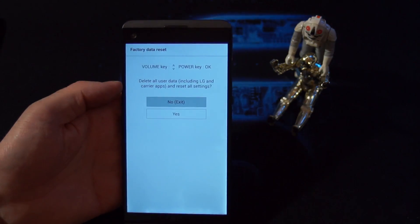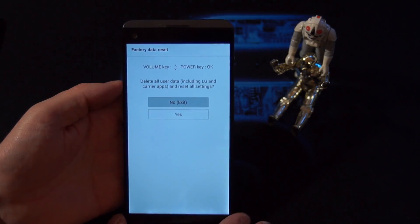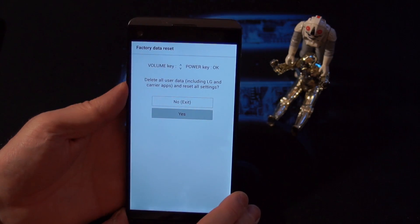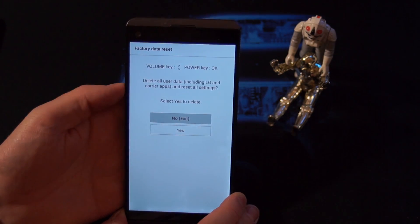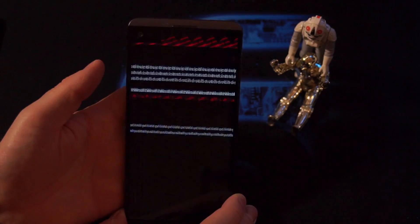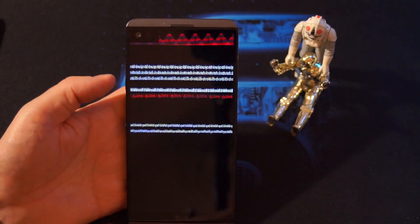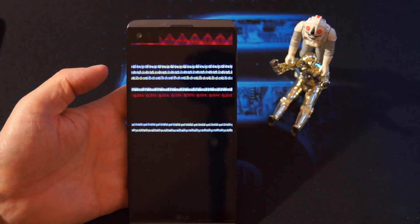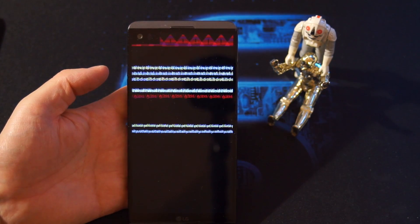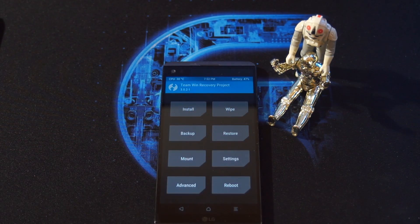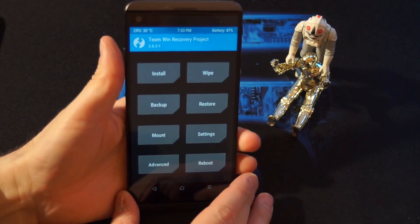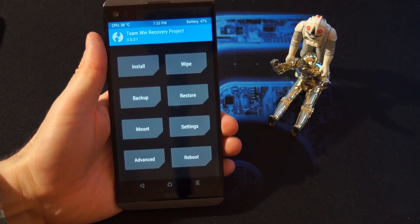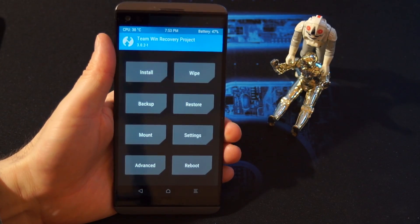Now you get into this factory data reset. Press volume down, press power. Press volume down, press power. Don't worry, this is the root, it's scrambled. Okay, so once we are in TWRP recovery, we are going to choose the wipe option.